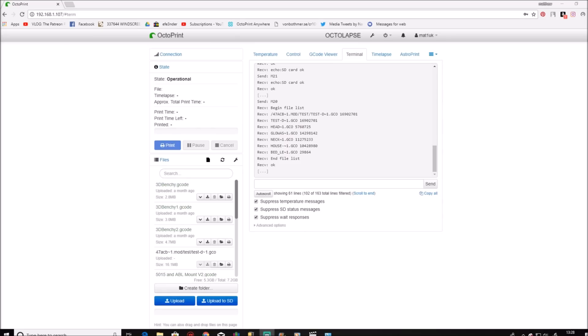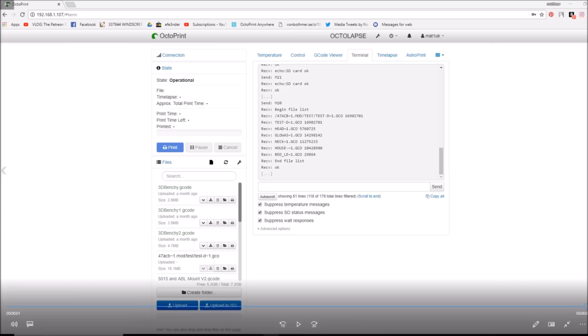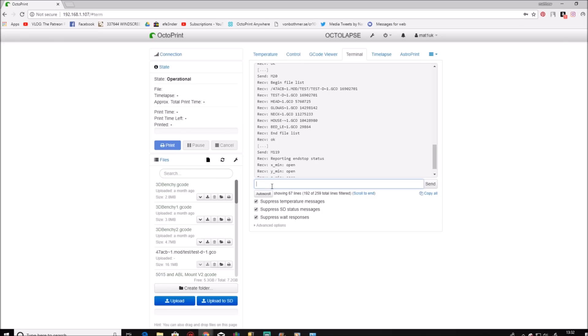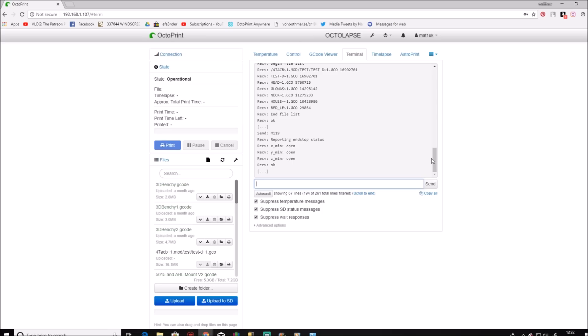So at this stage we need to check that the firmware is seeing the sensor correctly. To do this you can use your slicer software, a small G-code program which is bundled with the firmware, or Octoprint as I'm using. So making sure the sensor is above the bed so the light is not lit, enter the following G-code. You will receive a report back showing that all three are open.